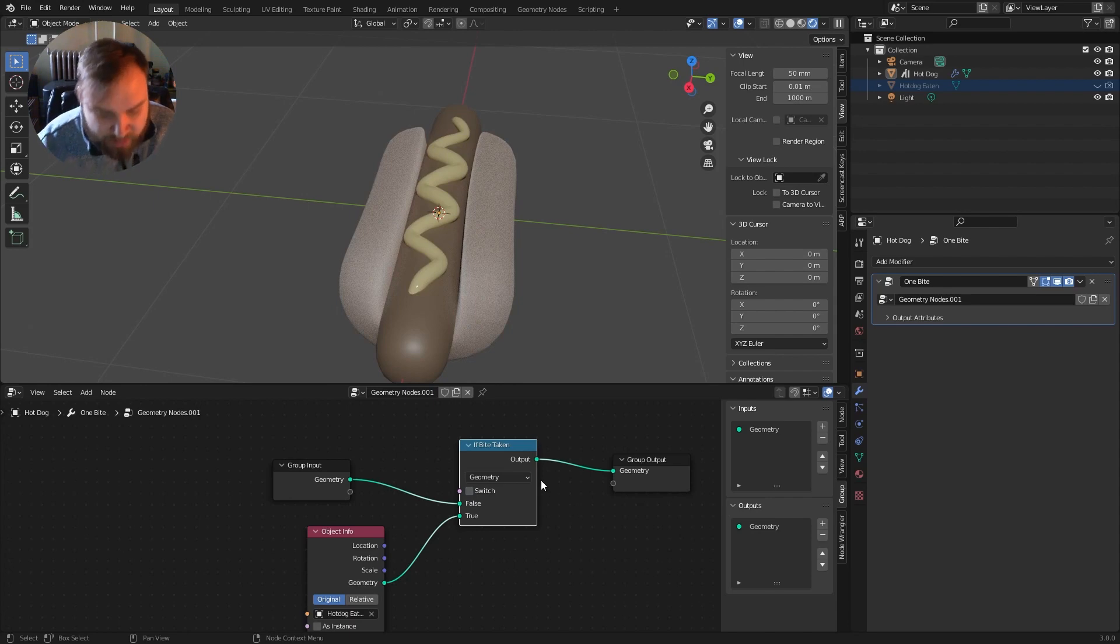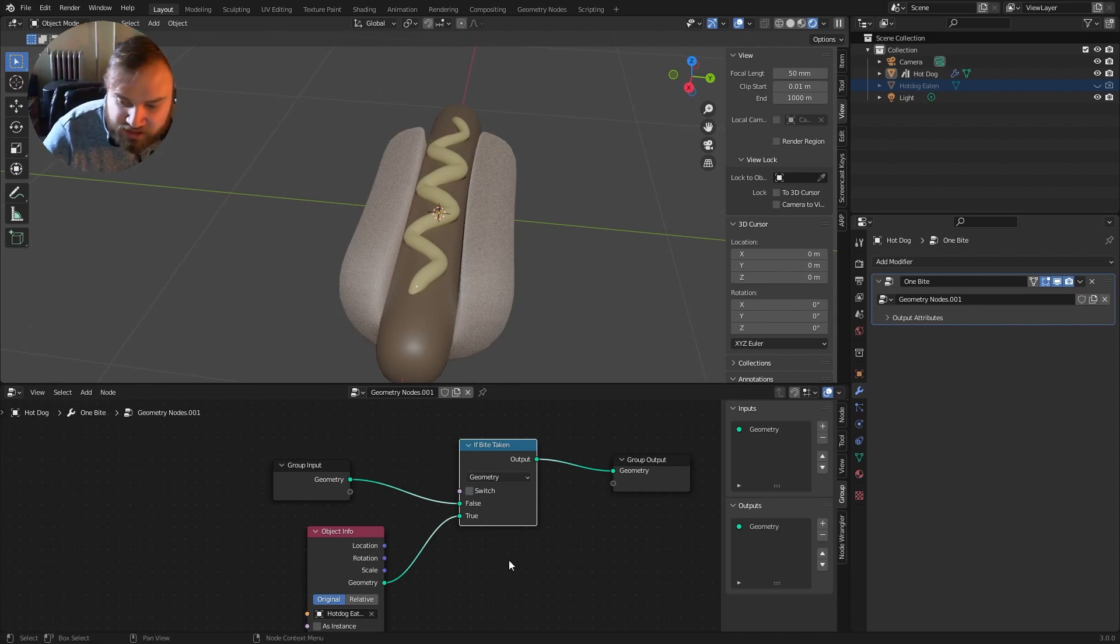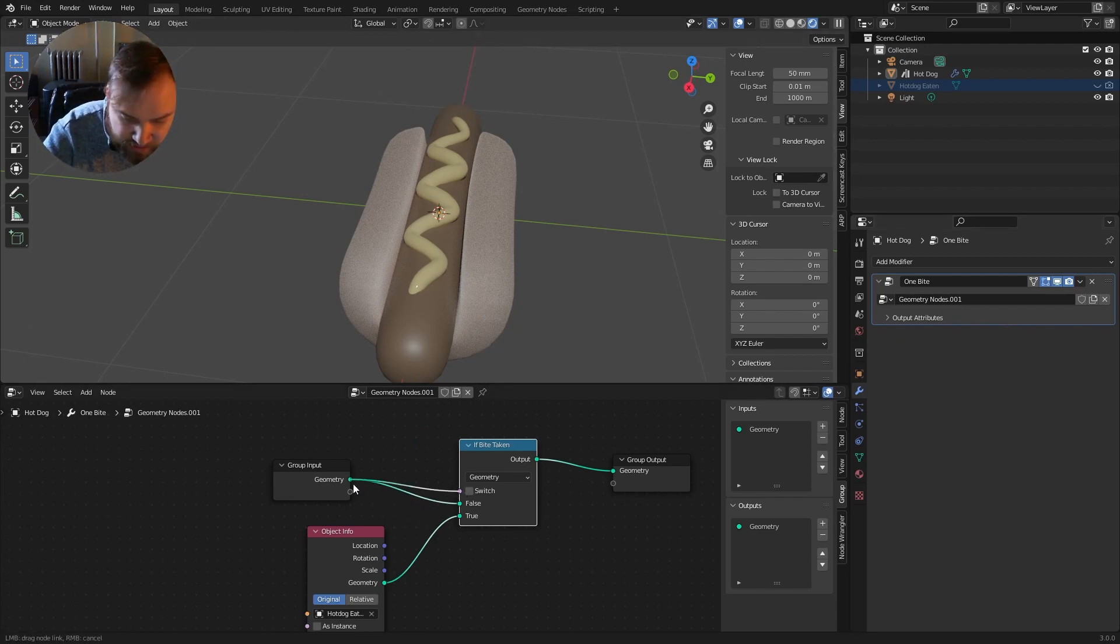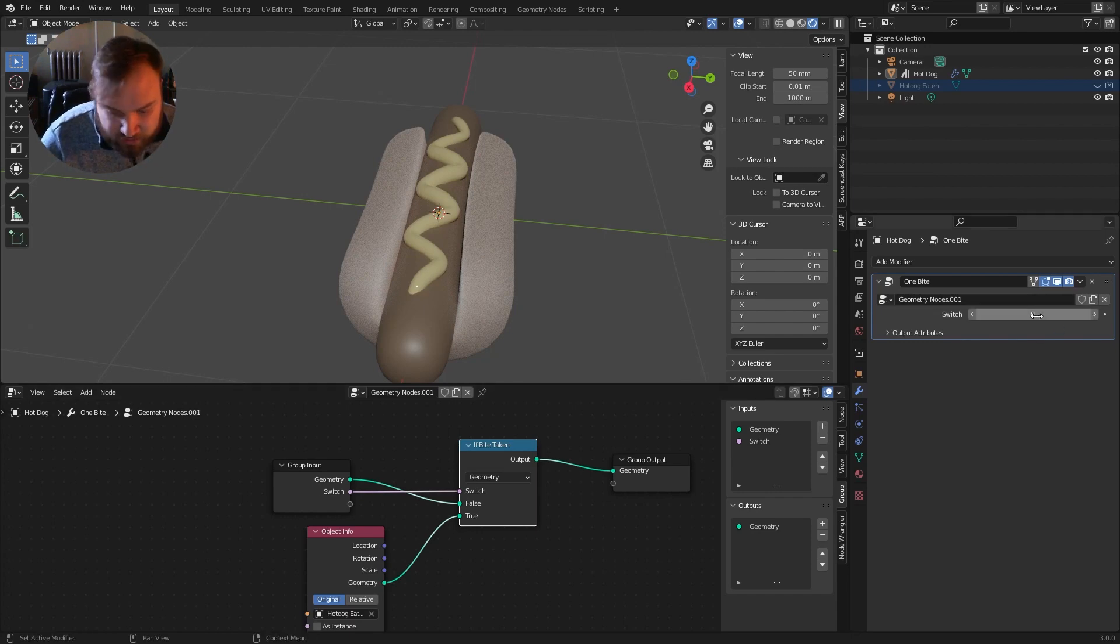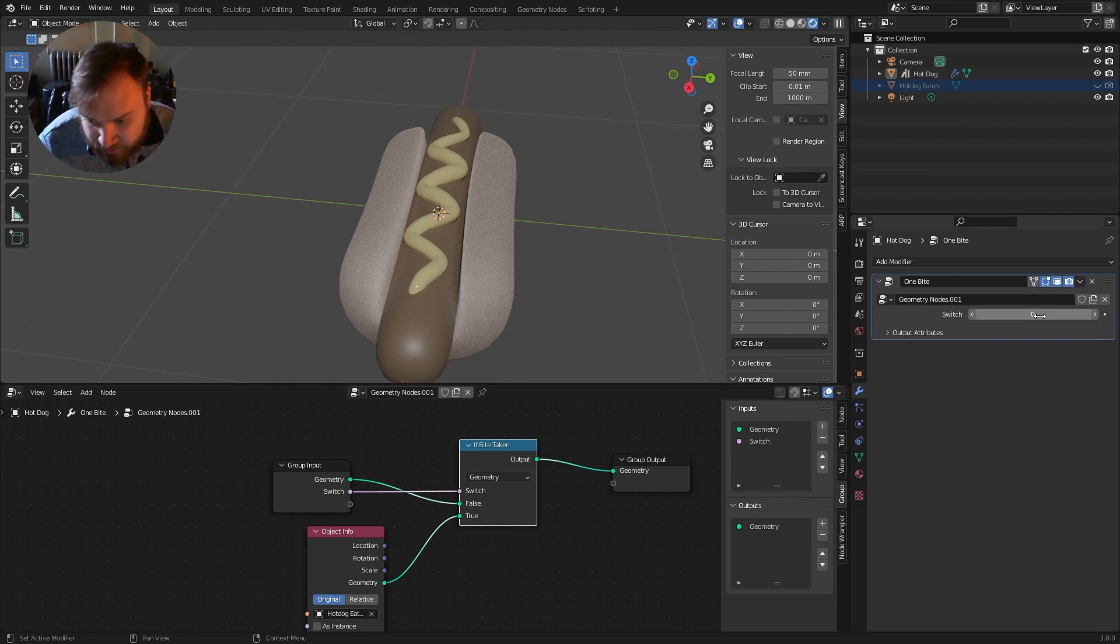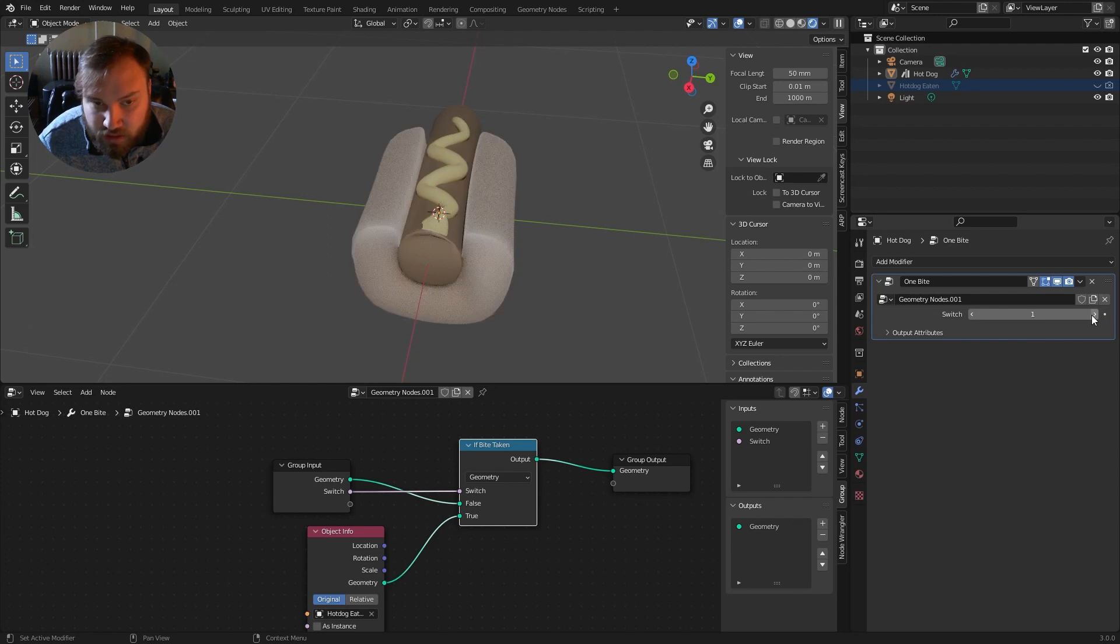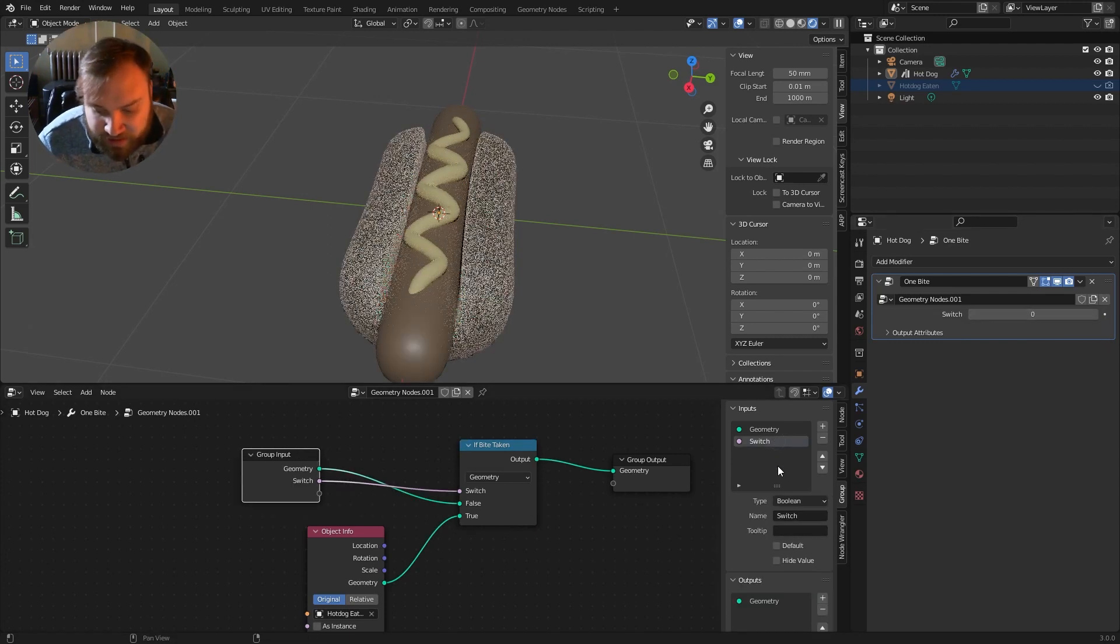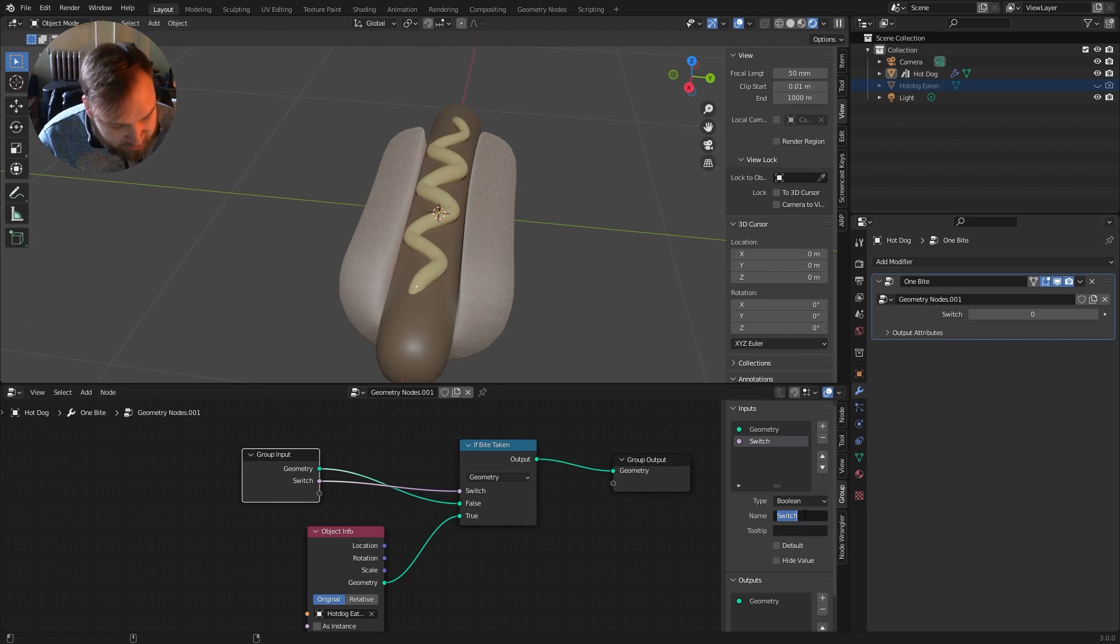So we actually want to access this condition outside of the geometry nodes over here. So I can just connect this up to the input, and anything in this group input is going to show over here. So as you can see, we have a switch from zero, or if I turn it to one, it will have a bite taken out of it. It's helpful to rename these to keep it clean. I'm just going to call this bite taken.